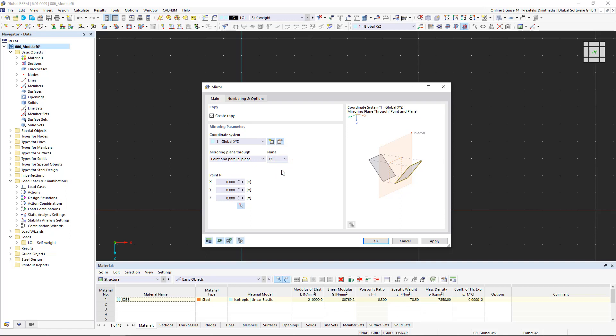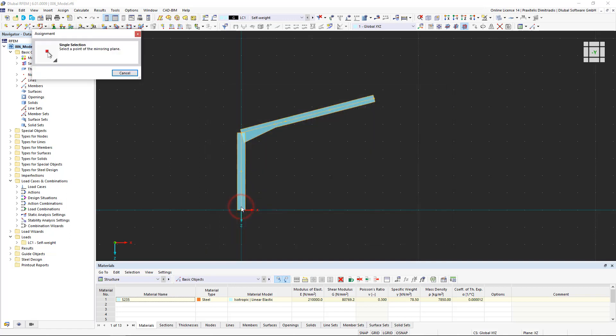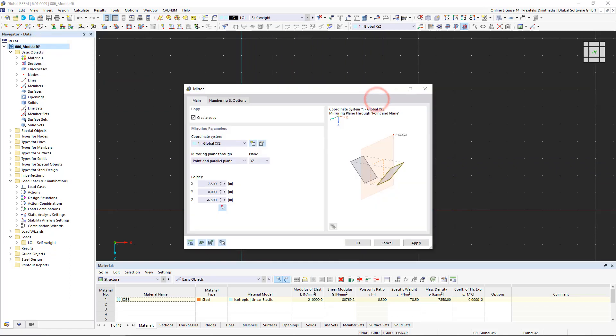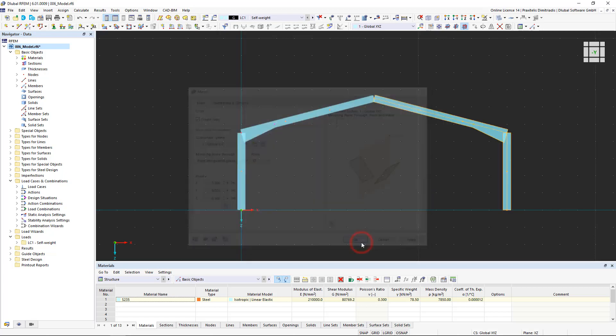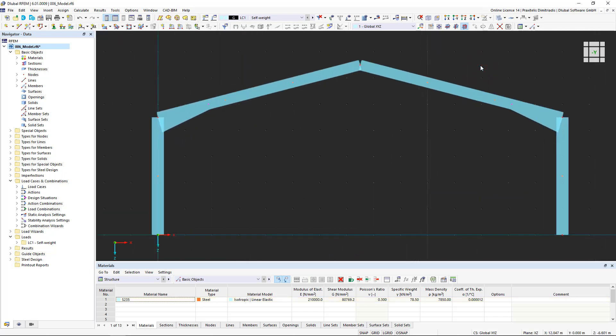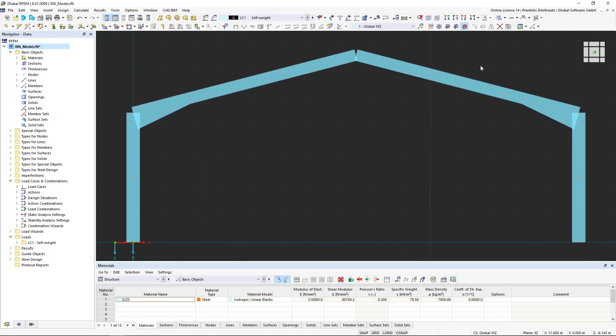Afterwards, we have to enter the coordinates of the mirroring point or click the point on the structural model using the respective symbol. We click OK to perform the mirroring. The first 2D frame is inserted.